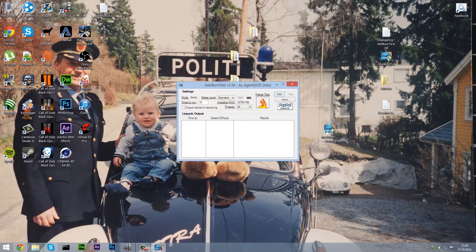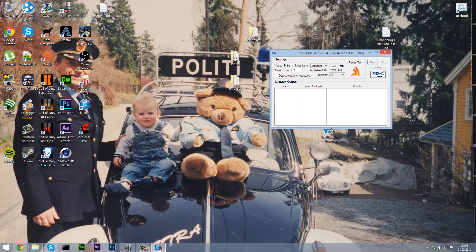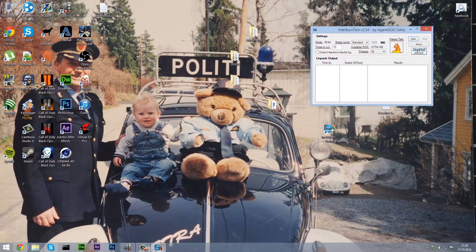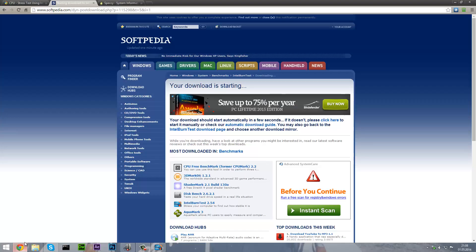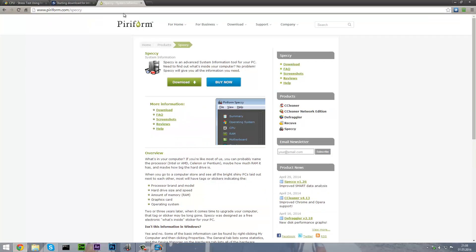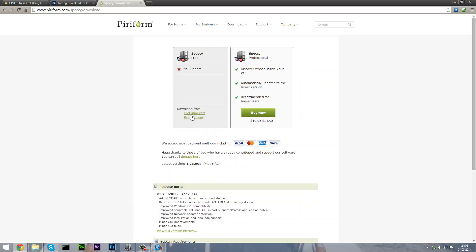Before you start CPU stress testing you are going to need a program called Piriform Speccy. So go to this link, it will be down in the description too. Click on download and download from FileHippo or Piriform.